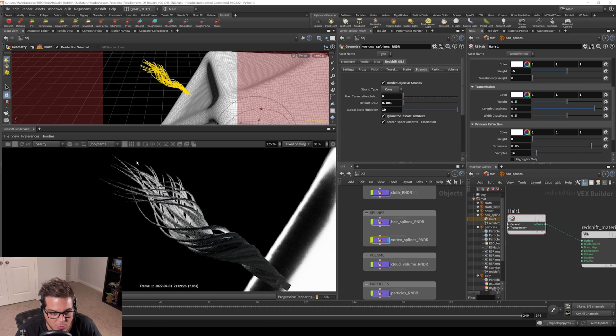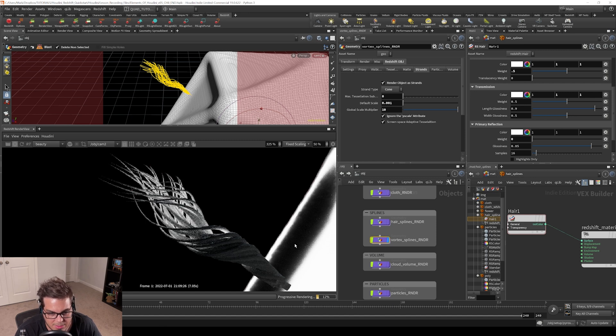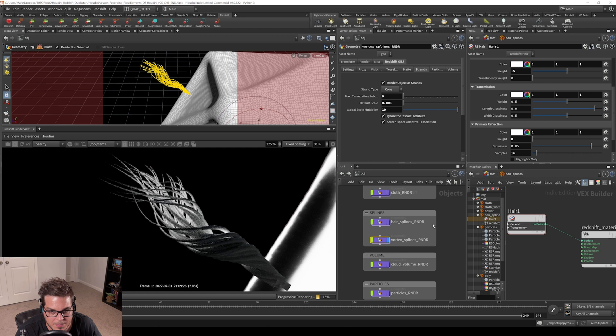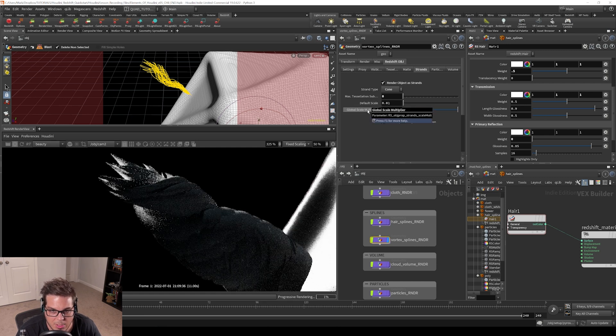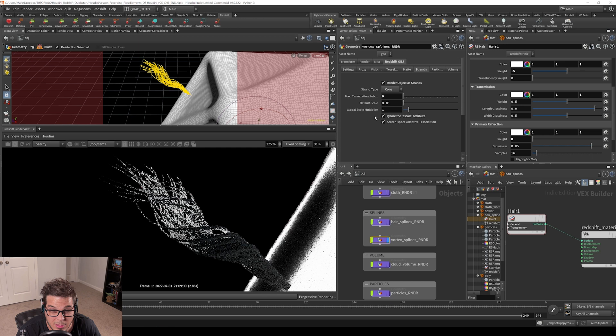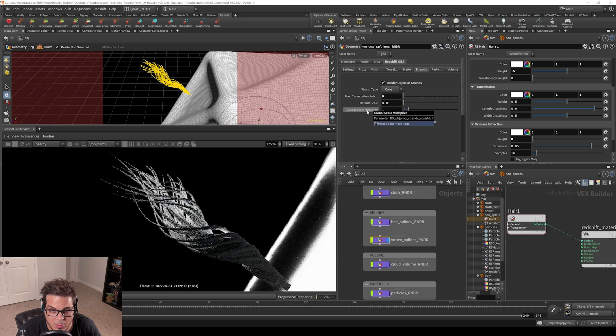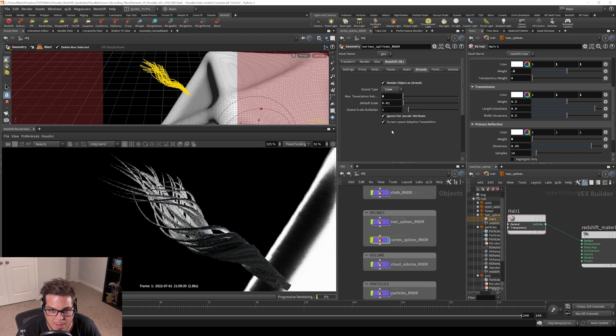That's a way you can control the width outside of having to deal with attributes and stuff like that. I'm just going to control middle mouse click the default scale, set it back to normal, control click the global scale multiplier, and set that back to normal.